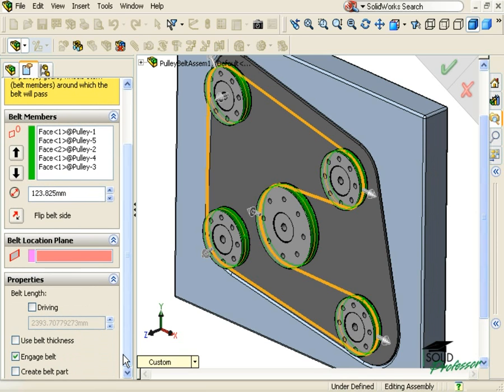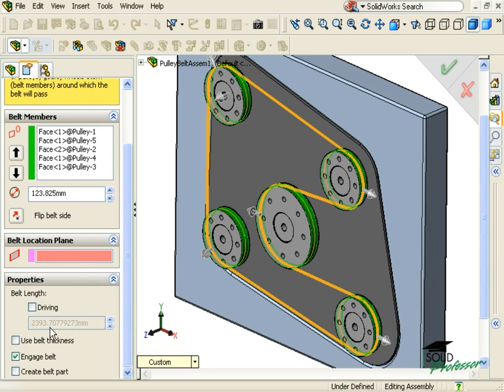In the Properties section, there are a few more important options that you should be aware of. First of all, notice how you can see the current length of the belt. This length is currently being driven by the locations and diameters of the outer faces we selected, plus any nominal diameter adjustments we may have made in the Property Manager above.